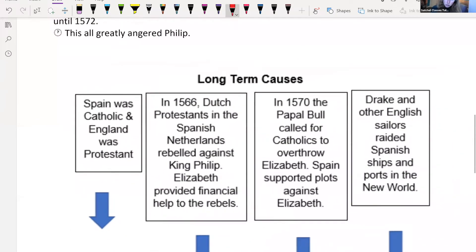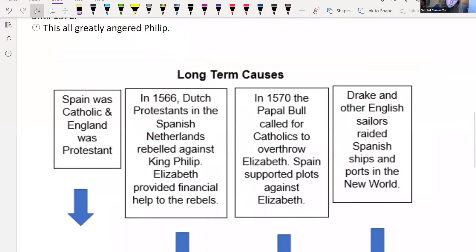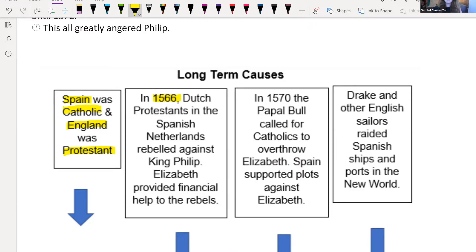So let's look at some more of the causes. In 1566, we have the Dutch Protestants. Very simply, Spain is Catholic and England is Protestant — two different religions against each other in this period of history. Philip wanted to unite them both. He wanted to say, we'll get married and we'll live happily ever after. But Elizabeth wasn't having that because she is very independent and she's a Protestant.